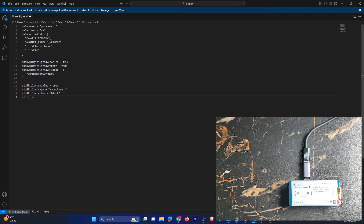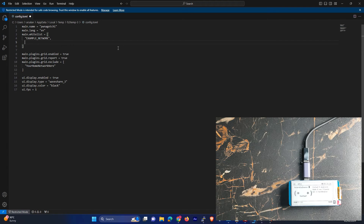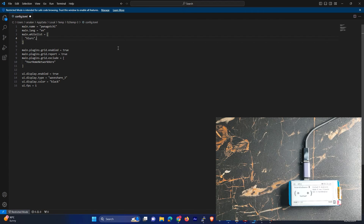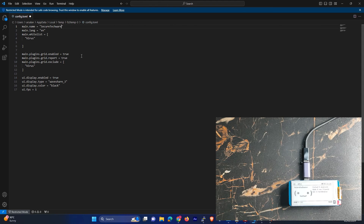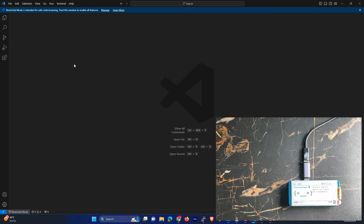And let's just save. And over here you can exclude your network — in comma-separated format you can give other networks as well which you want to exclude. And I will put the same network in the exclude network as well. And let's just save and upload.